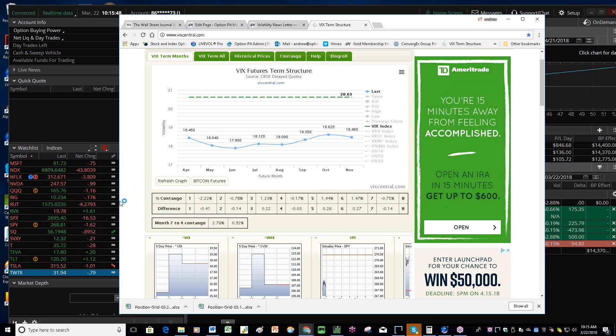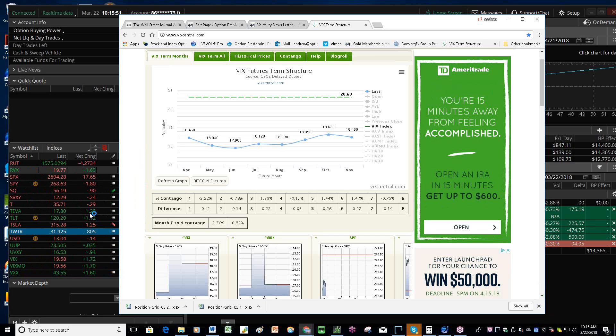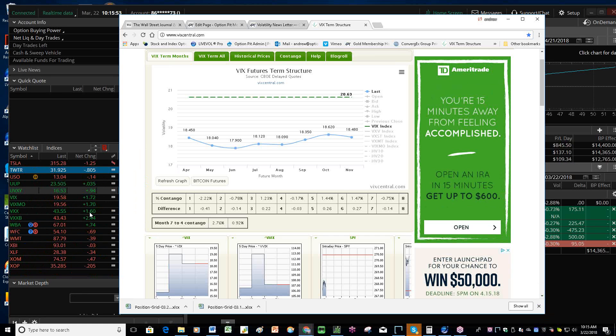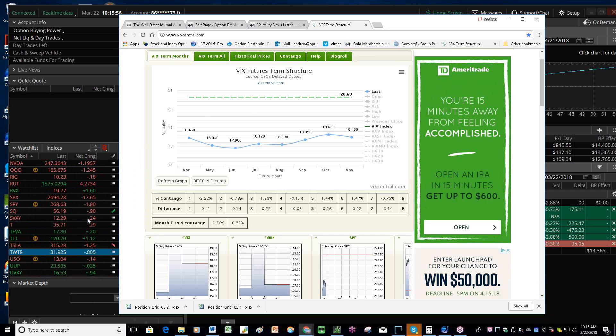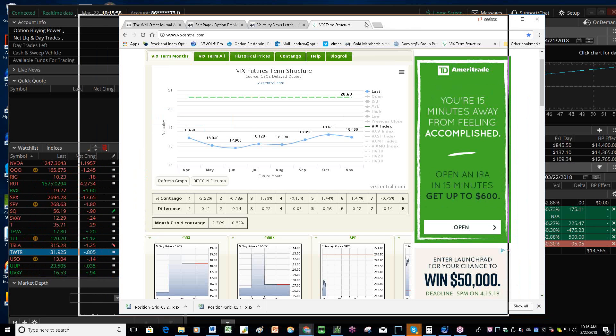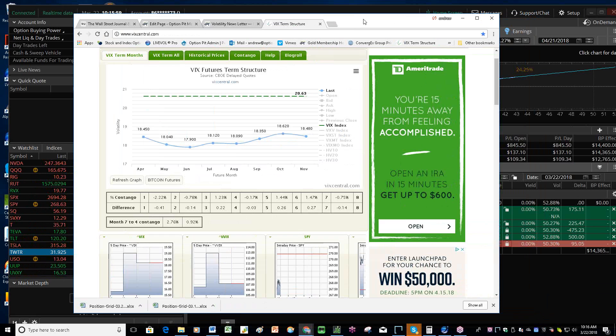So those are the things. Also, I still kind of like oil and the oil producers, like XOP. We looked at that yesterday. All the oil exploration and drilling stocks. That's another thing we'll probably cover today as well.